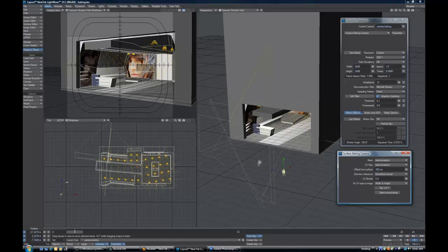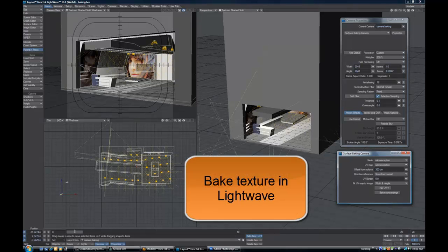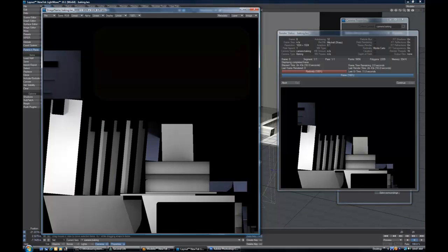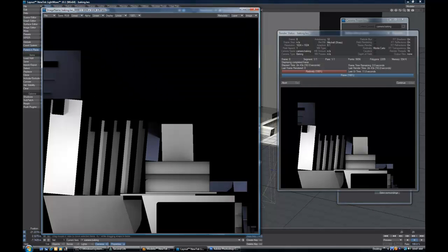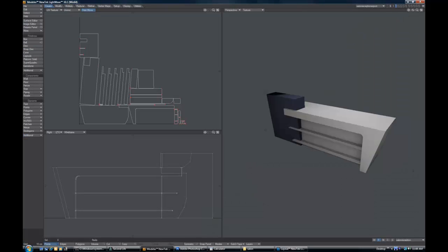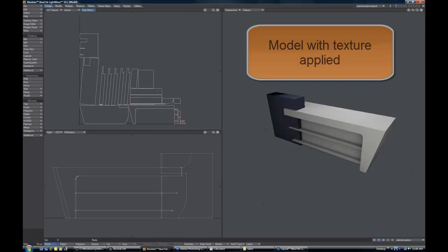In Lightwave we then bake out a texture map which will be reapplied to the model for import into Second Life as the result of the render. This is basically an image that's applied to the model which contains shadowing and the texture information that isn't produced by Second Life itself. There we have the model with the texture applied ready to import into Second Life.